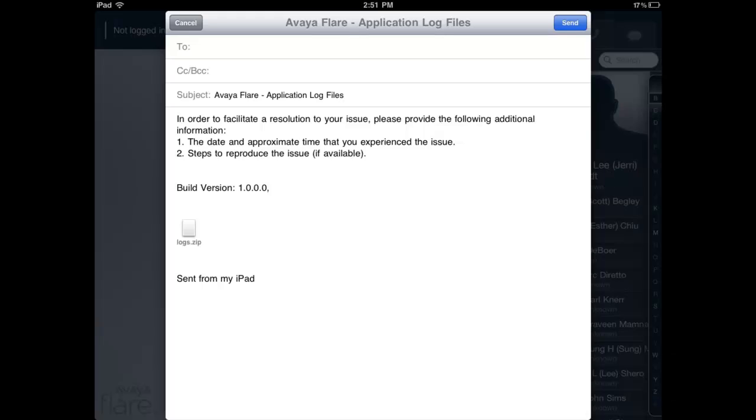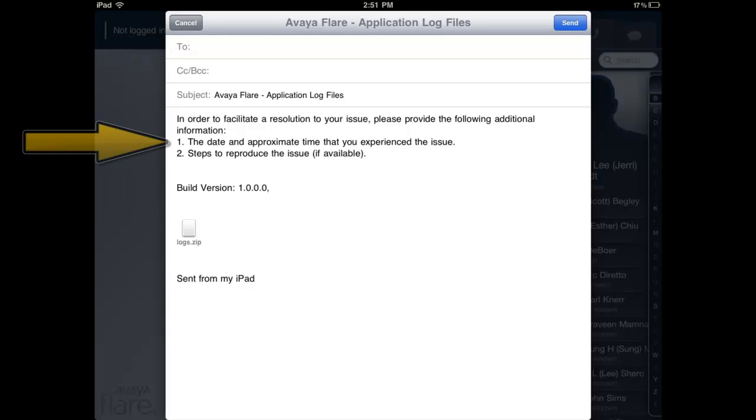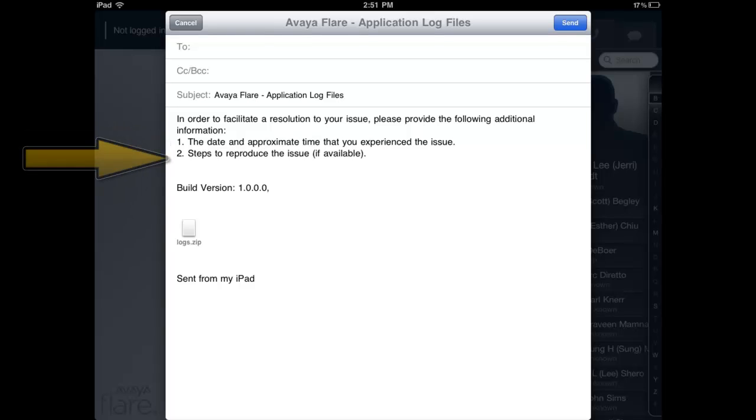At this point, an Avaya Flare application log files email will automatically be created. Now enter the email address you were given by your support engineer. Continue by filling in the body of the email with the date and approximate time the problem occurred. It's also good to include a description of what you did with the application just prior to the problem occurring. Now select send.